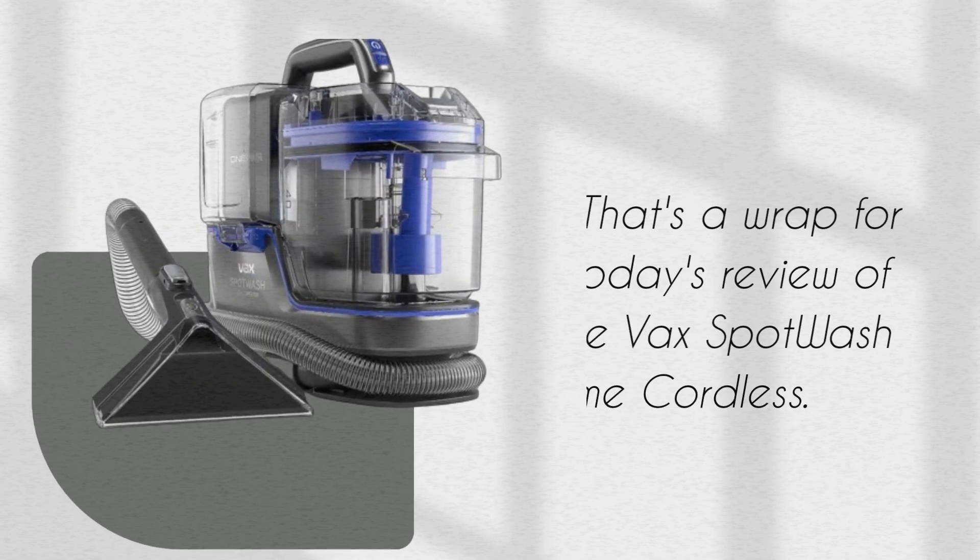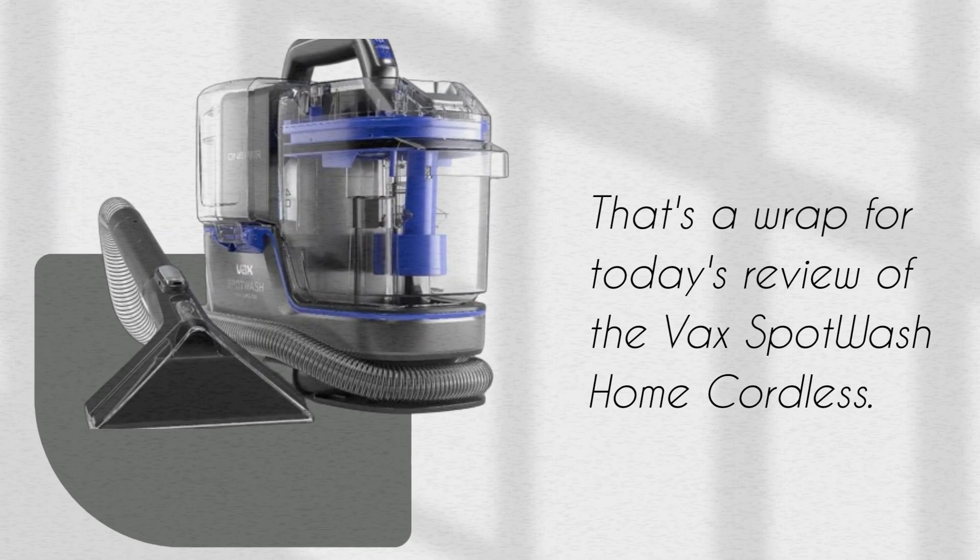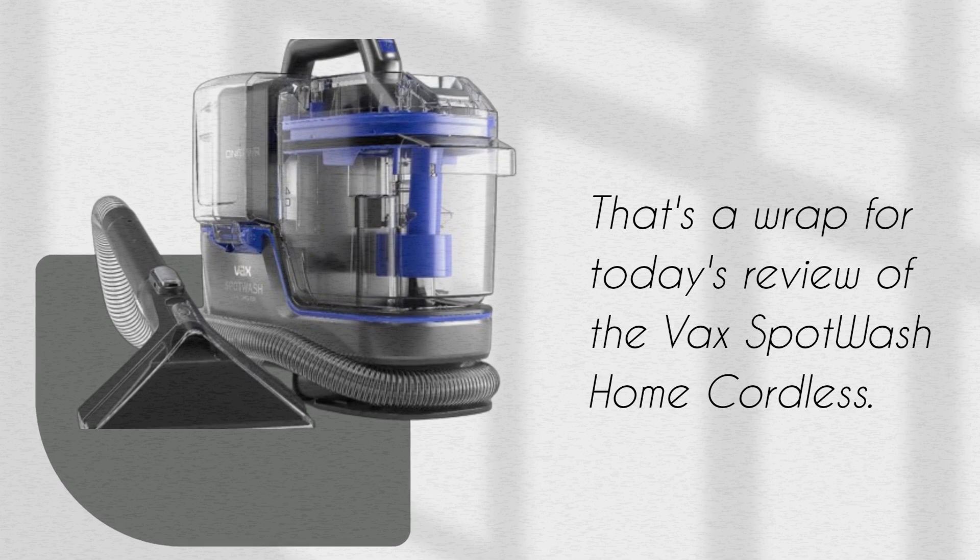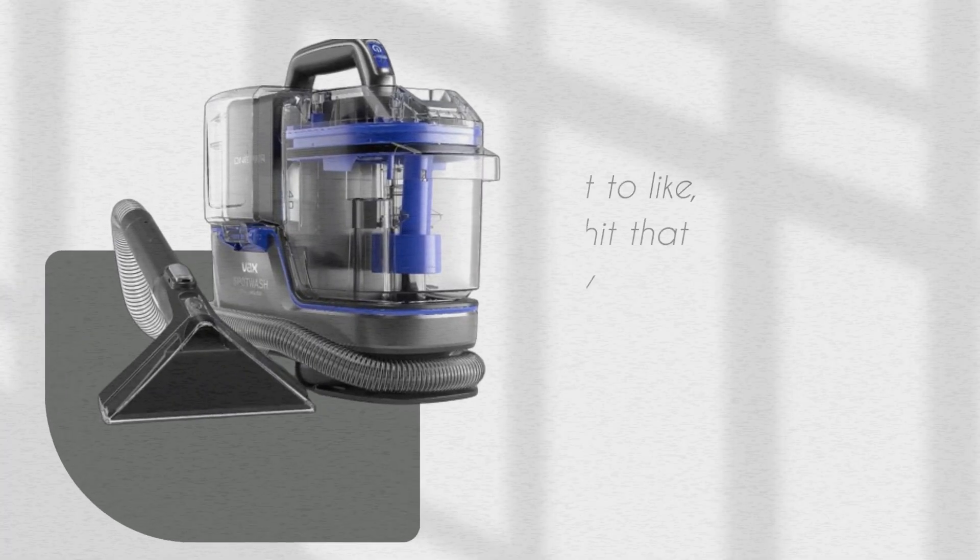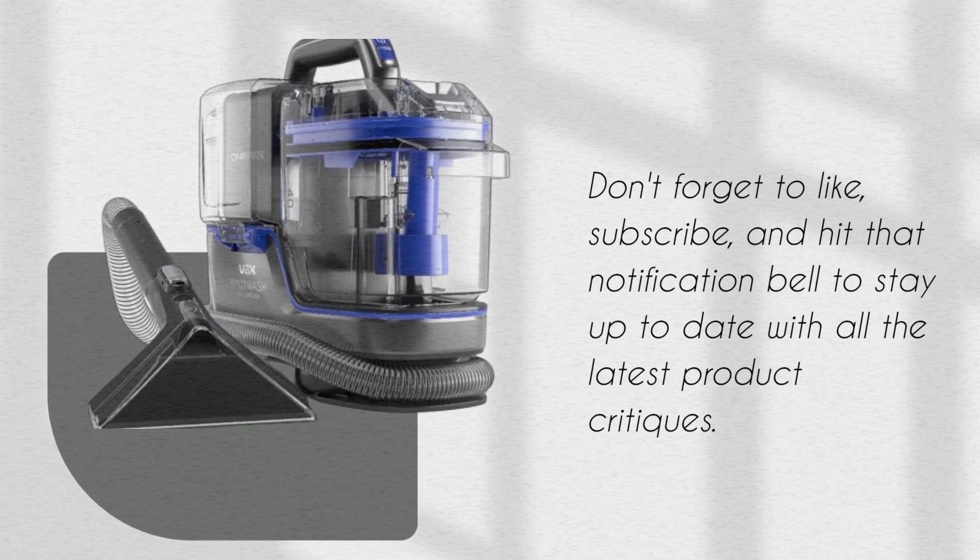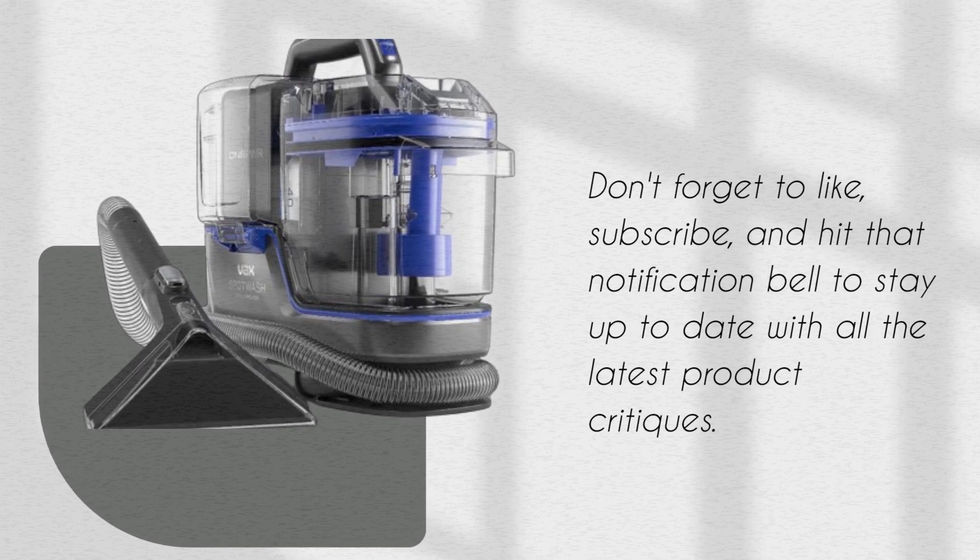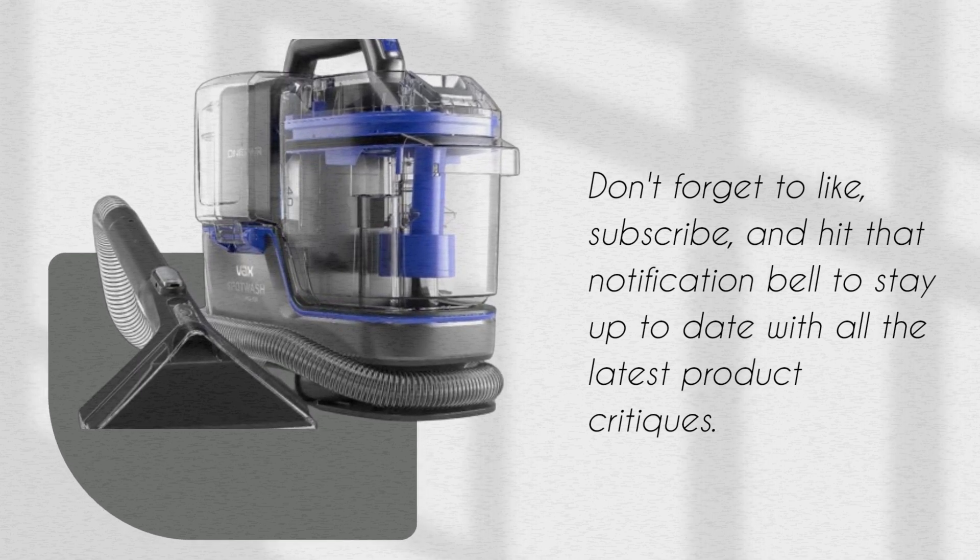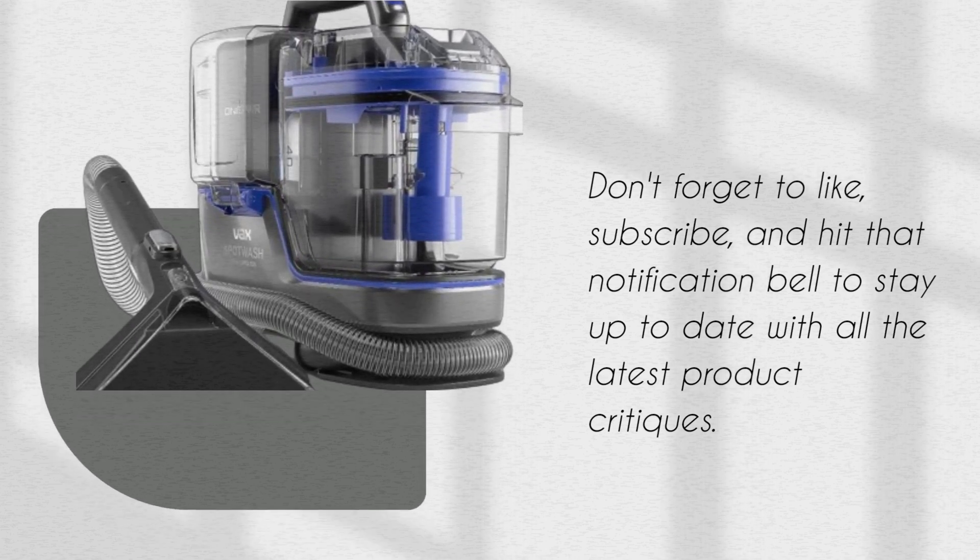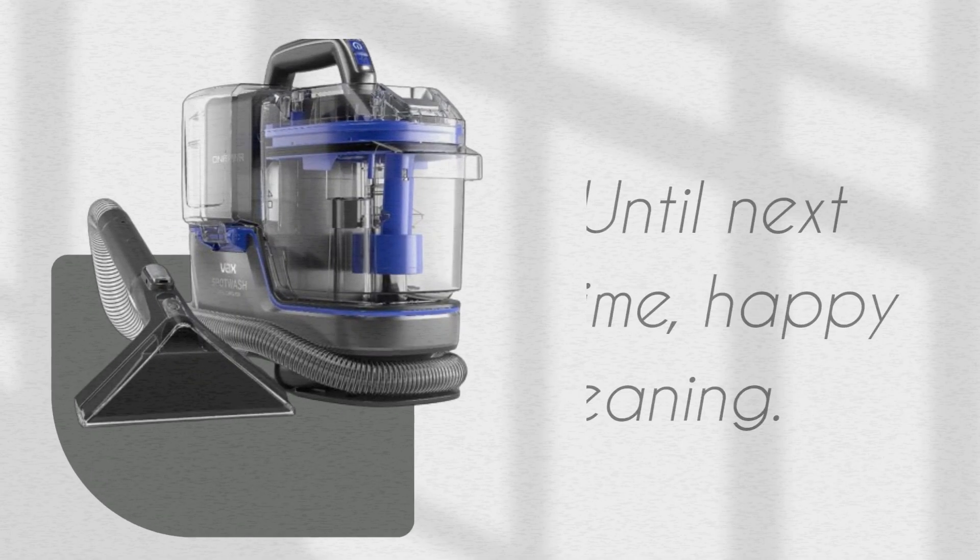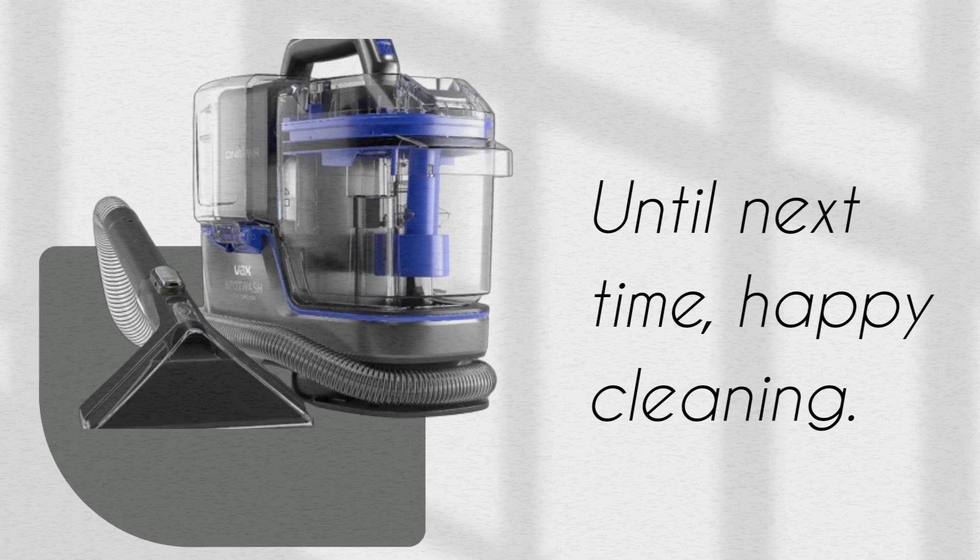That's a wrap for today's review of the VaxSpot Wash Home Cordless. Don't forget to like, subscribe, and hit that notification bell to stay up to date with all the latest product critiques. Until next time, happy cleaning!